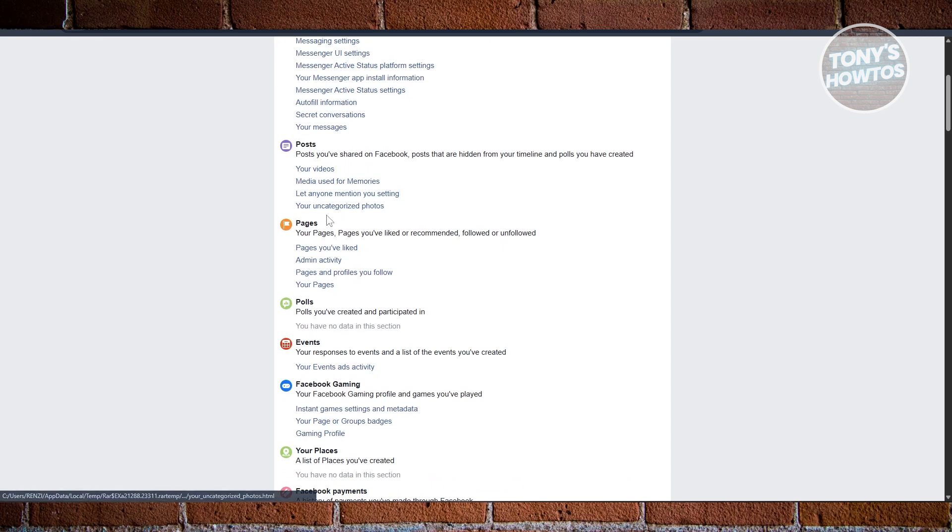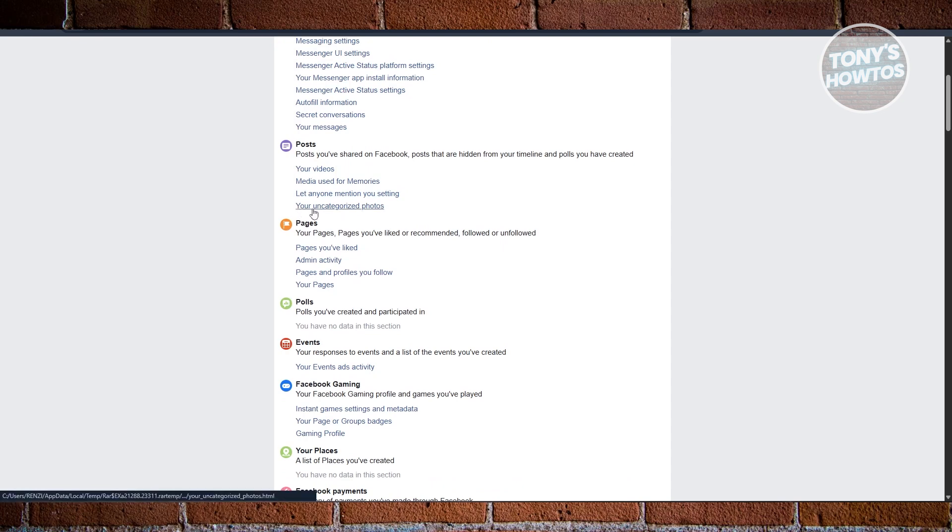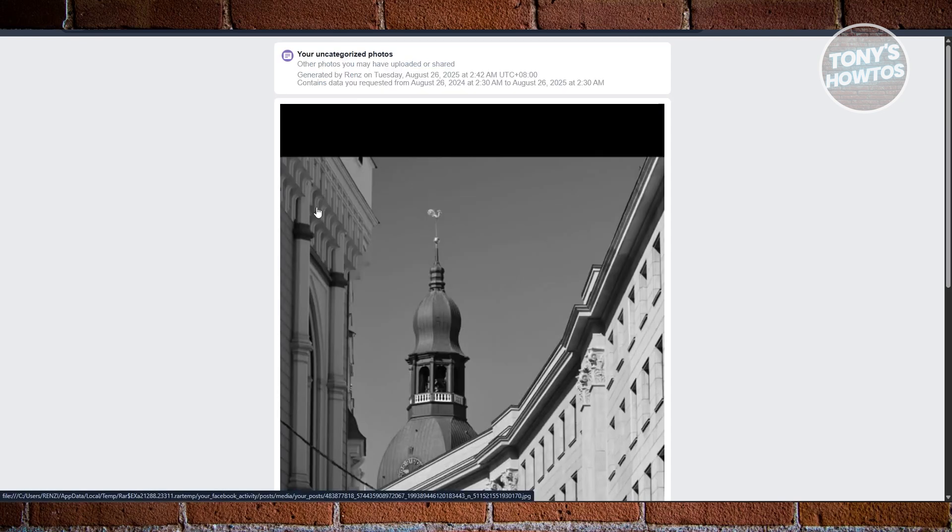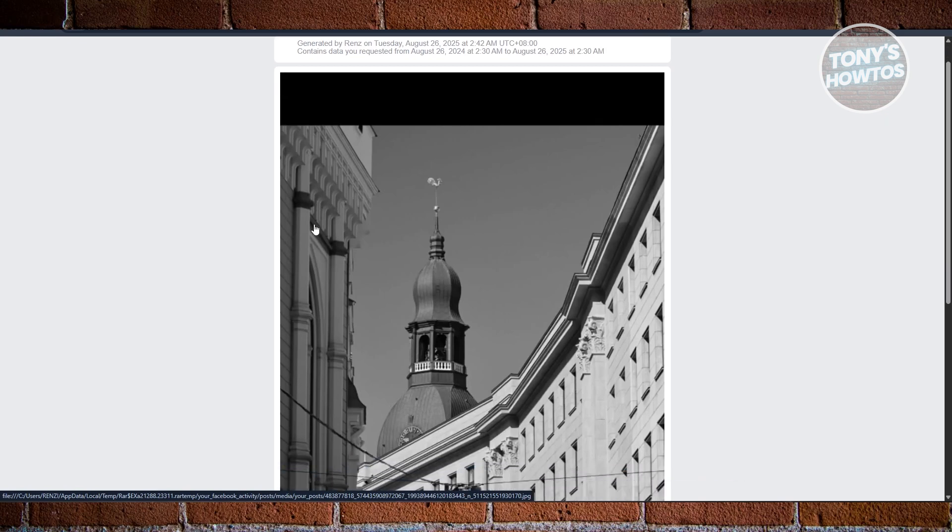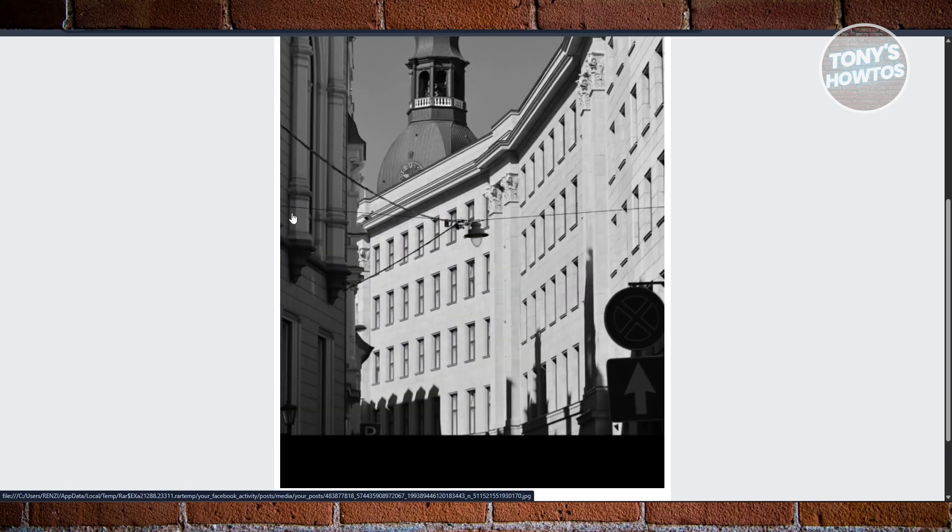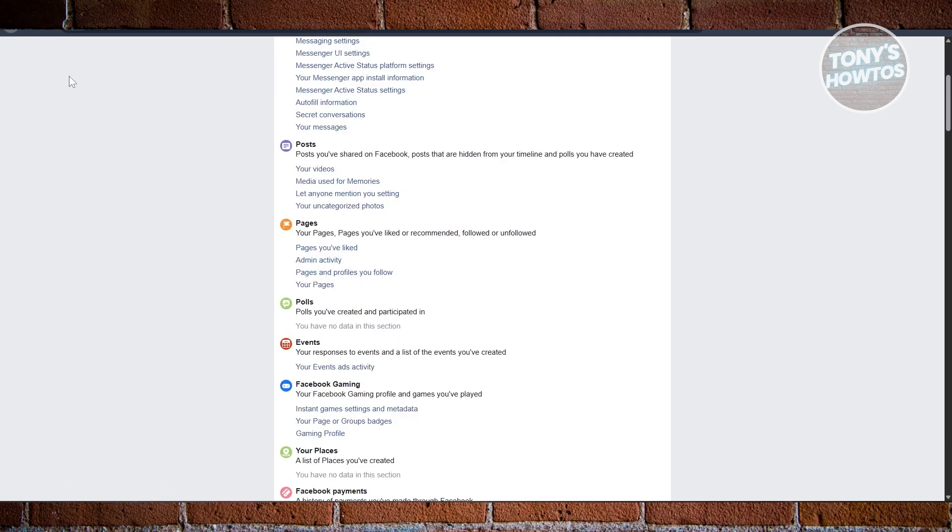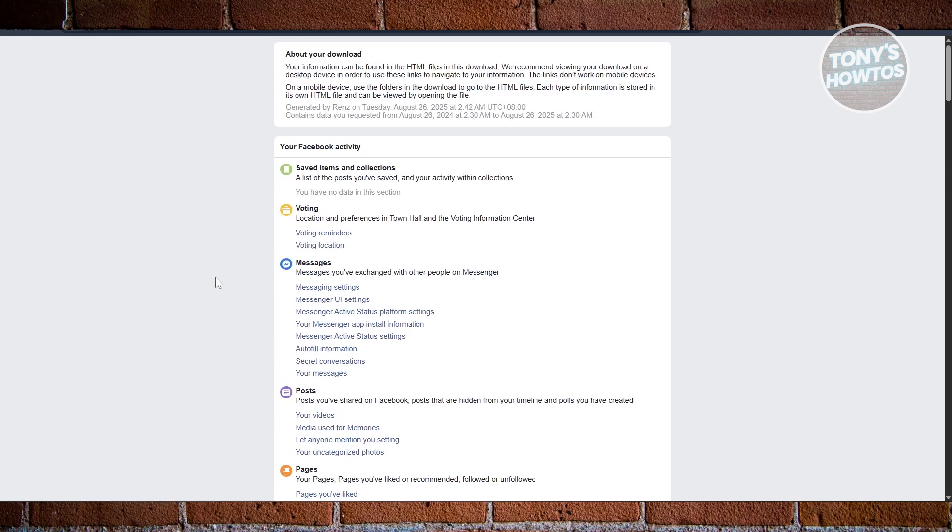And in here, you should be able to see different information like your Posts section that should also include any of your images. For example, we have your Uncategorized Image of Photos here. Let's open it up, and that should show you all the photos that you have. Now obviously you'll have more options here if you have more information or more photos in your account. But yeah, so that's about it for this video. Before we end, hit the like and subscribe button and watch our next video.